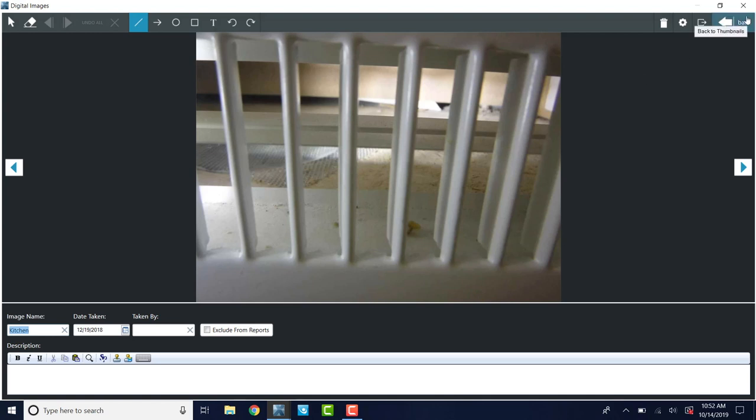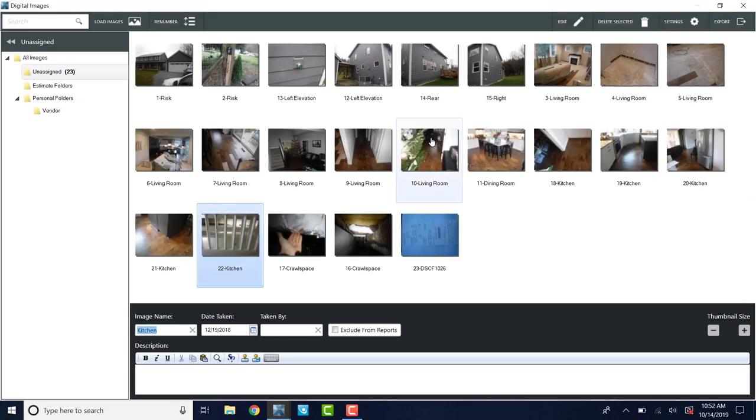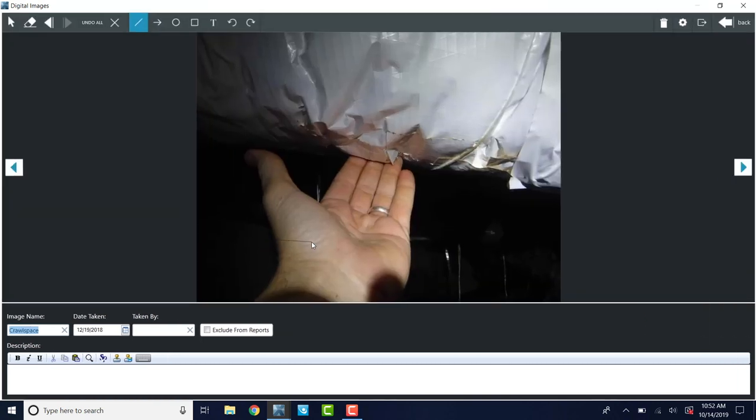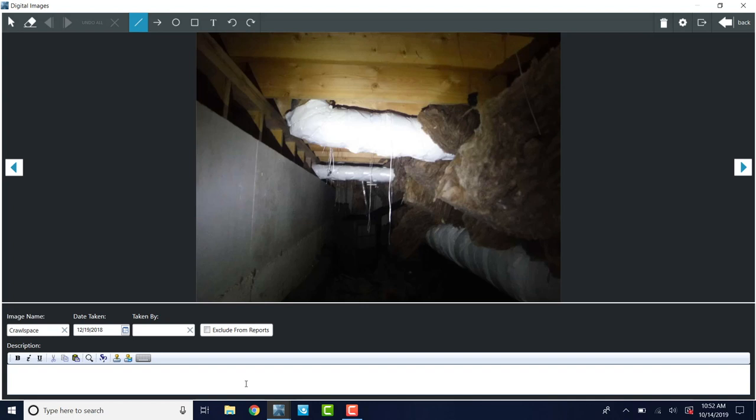So this is going to go a long way to helping you out when you write your estimate and also the desk adjuster later when they have to reopen this, because the contractor is saying, well, the flooring went underneath the cabinets. Clearly it didn't. Or if it did, you have evidence that it did. So in the crawl space, this was a leak, that's water on my fingers. So this is water in the HVAC. I can hit Alt N in here as well and go to the next photo. And this is going to be crawl overview.